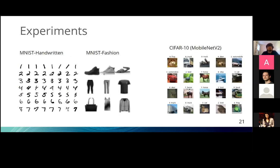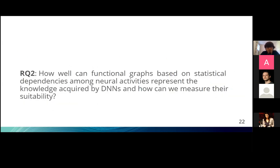We then began experiments using three datasets: MNIST handwritten digits, MNIST Fashion, and CIFAR-10. For the MNIST datasets we trained a model from scratch, and for CIFAR-10 we used MobileNet V2, a state-of-the-art deep learning model with 19 hidden layers. We trained the models and followed the step-by-step procedure to build a co-activation graph for each dataset, then started addressing our other research questions.